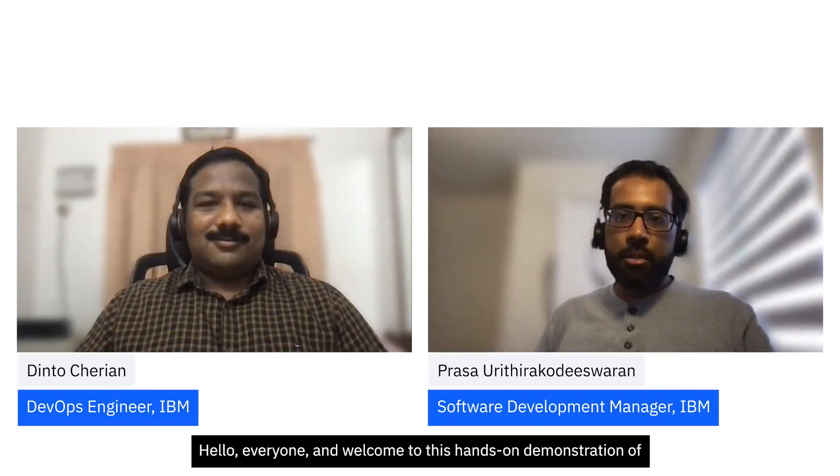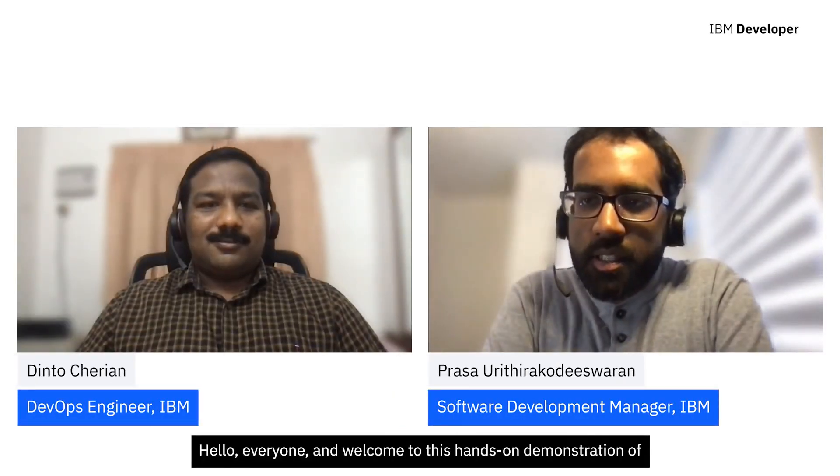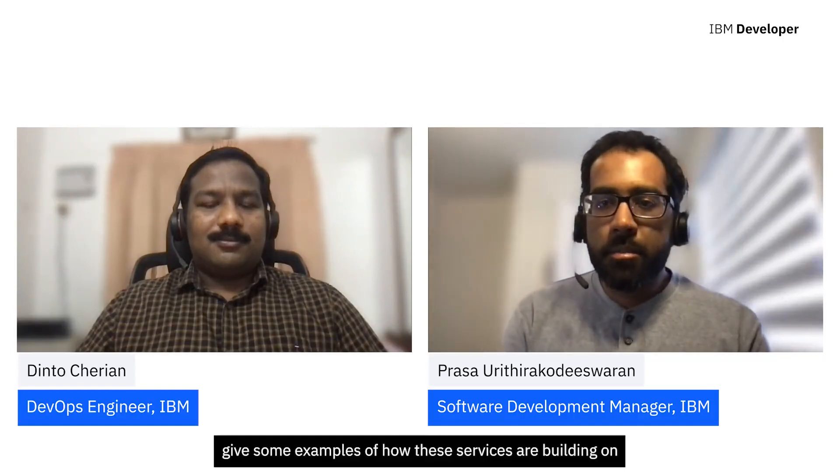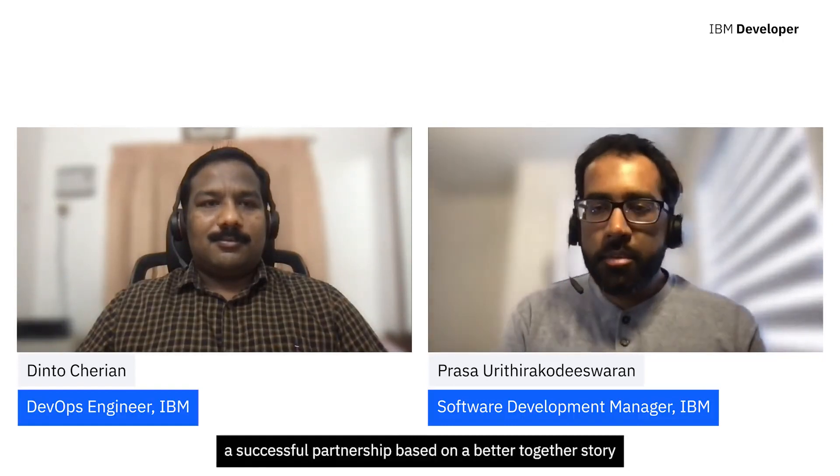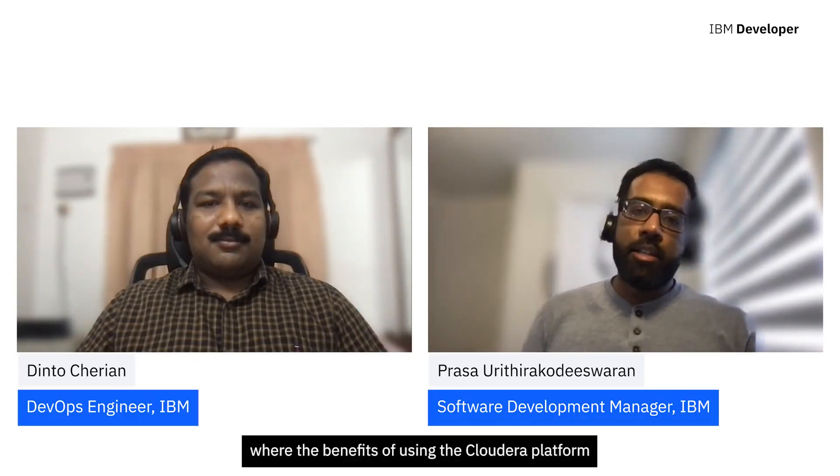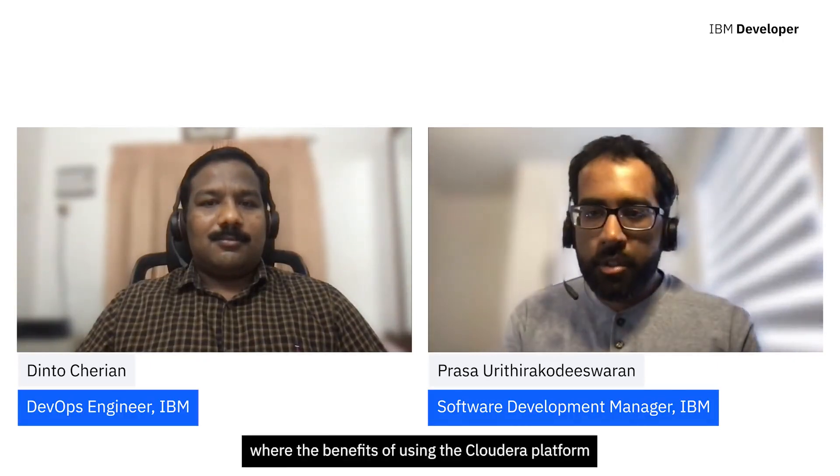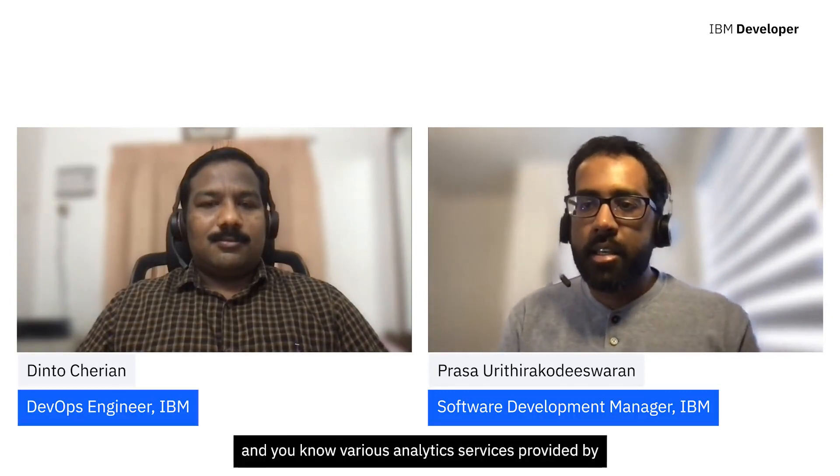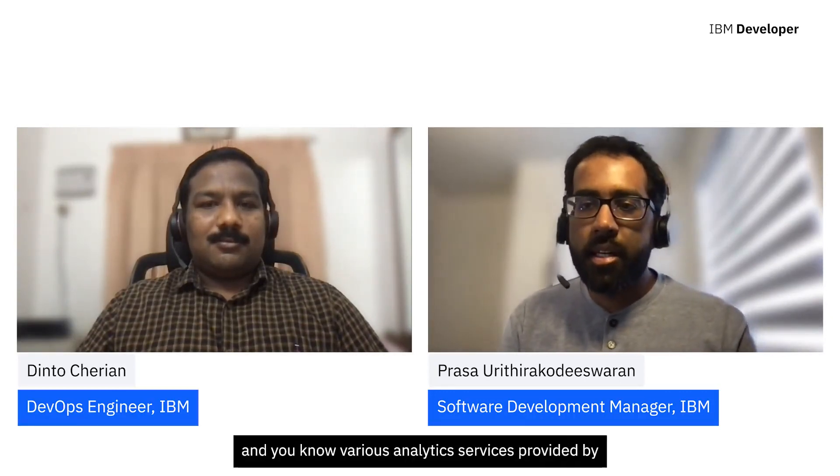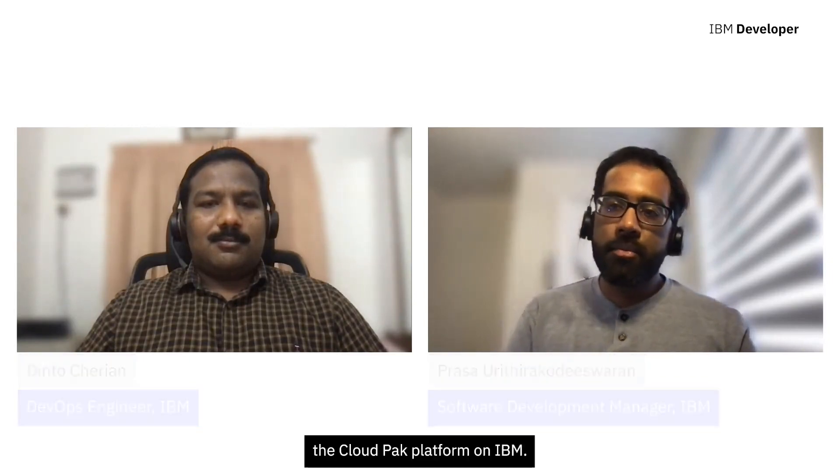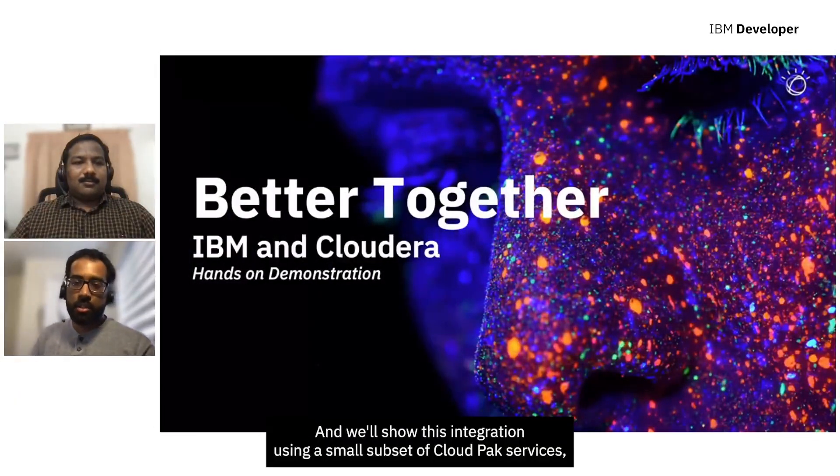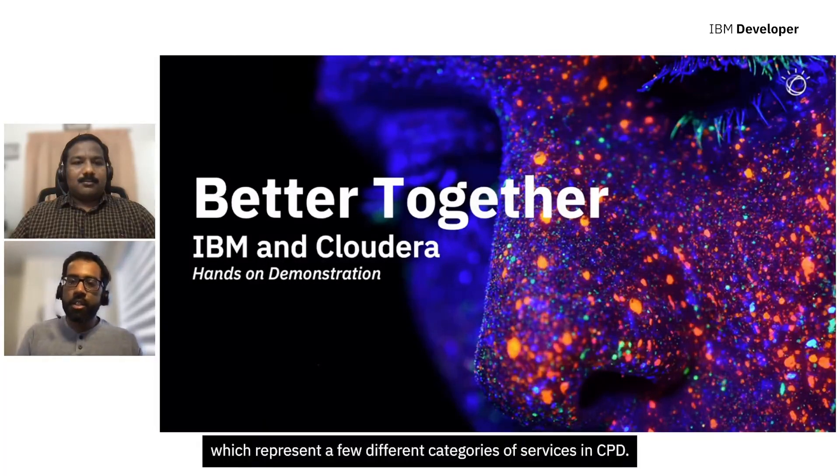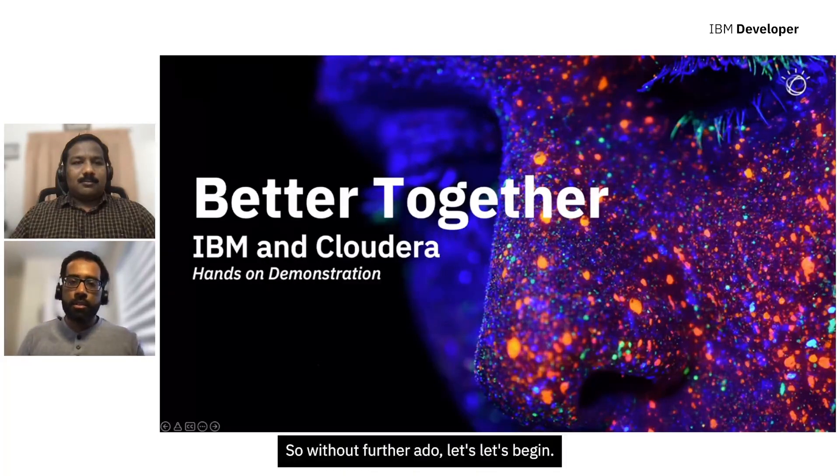Alright. Hello everyone, and welcome to this hands-on demonstration of IBM and Cloudera. So without further ado, let's begin.